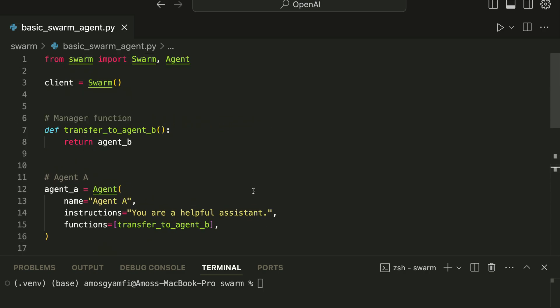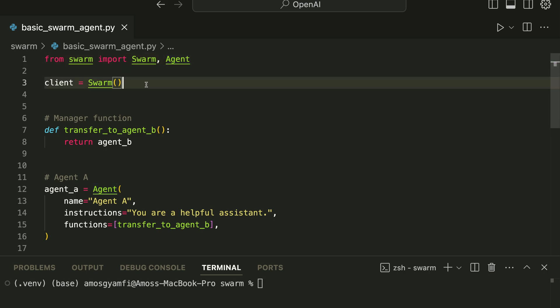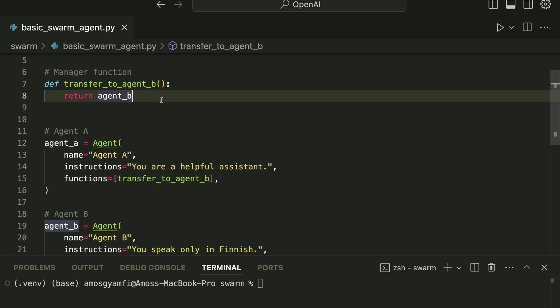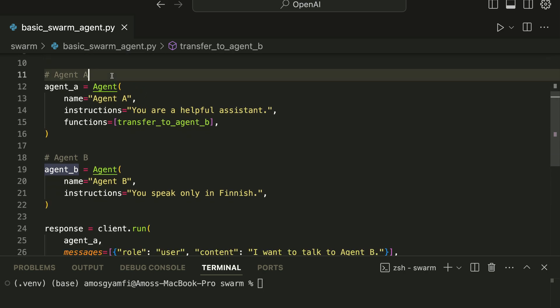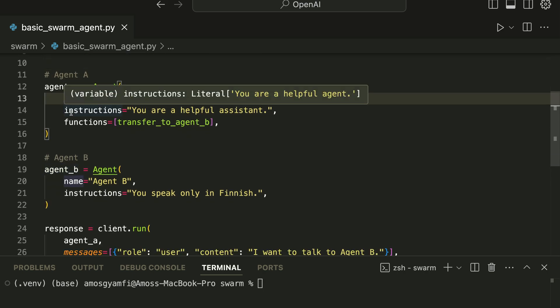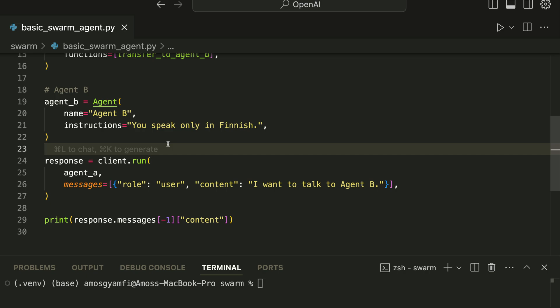So this is all you need to do to create your first agent. First you need to install Swarm and make the necessary imports. Then you create a Swarm client which serves as the entry point of all the agents. We create a transfer function and specify what we want the function to return, then we add the agents and their characteristics.